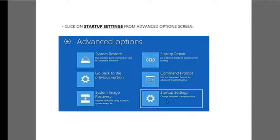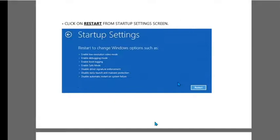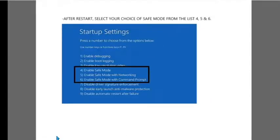After that, you need to click on Startup Settings. Finally, you have this screen and you need to click on the Restart button.